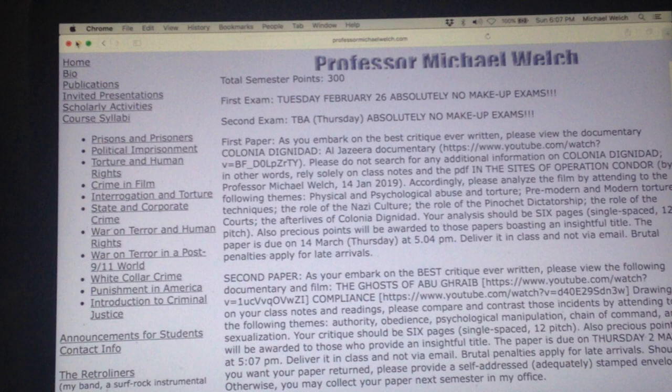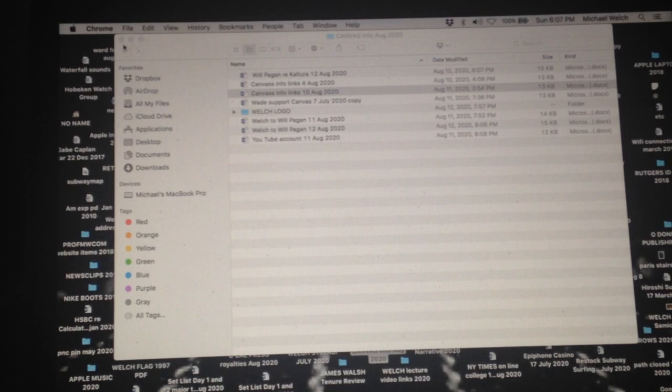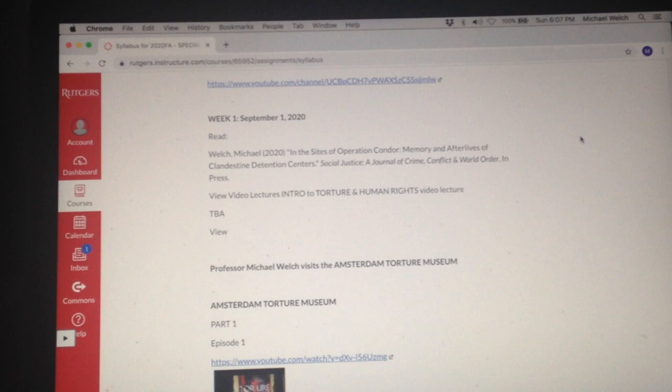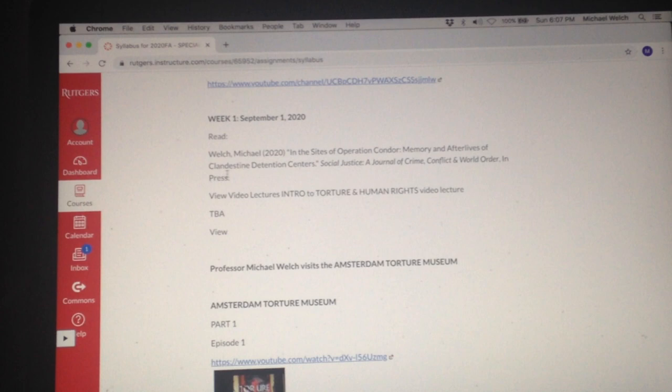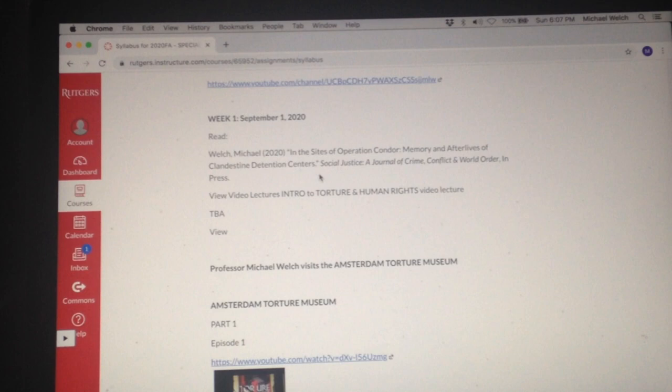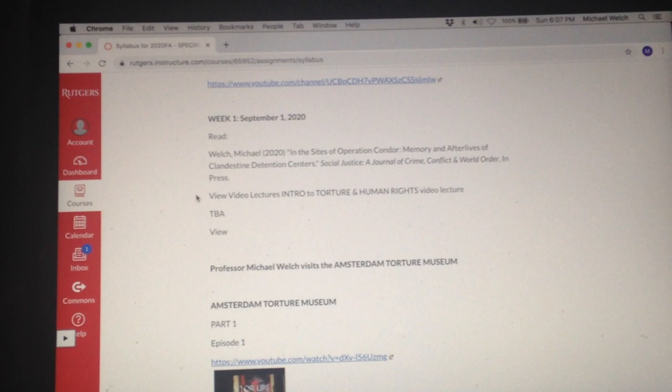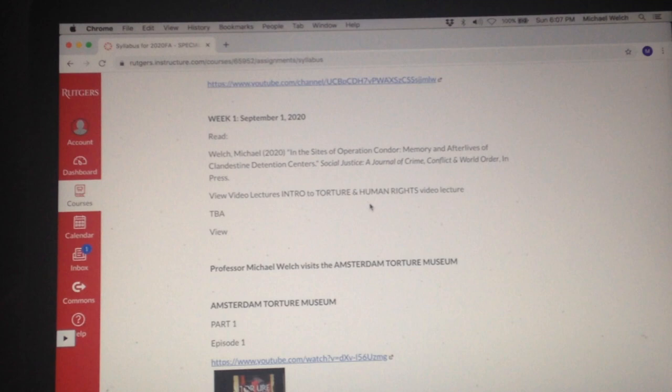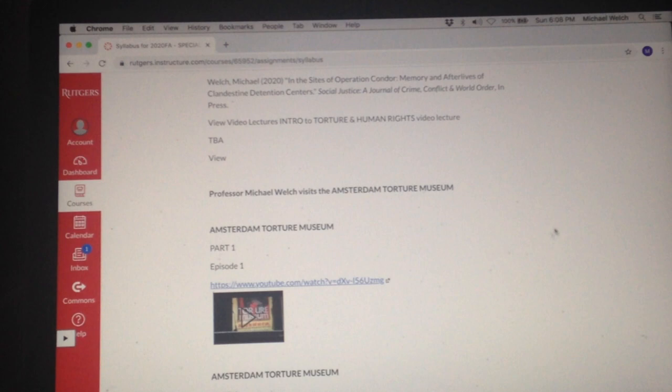But you're going to really appreciate this. What we have done is week by week. So the first week, you're going to read in the sites of Operation Condor, Memory and Afterlives of Clandestine Detention Centers. That's that PDF that's in the folder called files. And you are going to view the lecture series, the intro to the course, Torture and Human Rights. Now, those links are not posted yet because we're recording them as we speak. I will post them momentarily. And I will change the date of the revised syllabus.